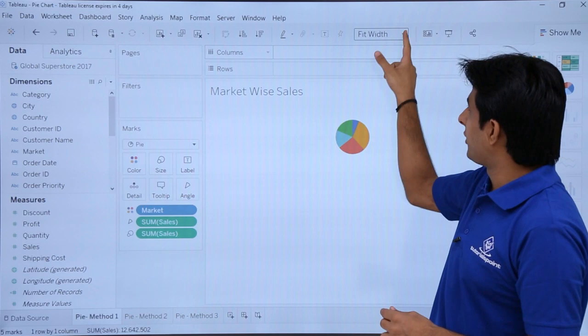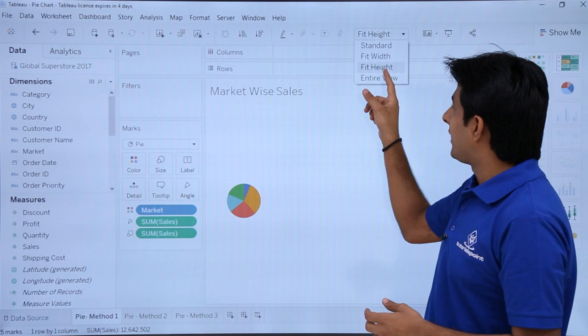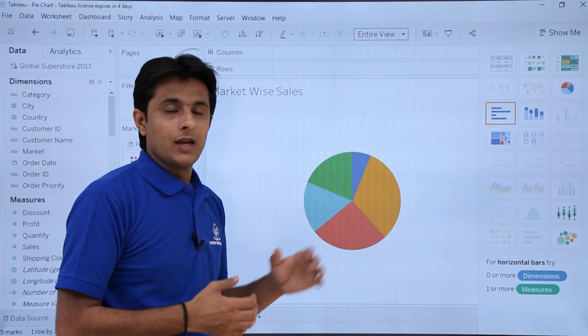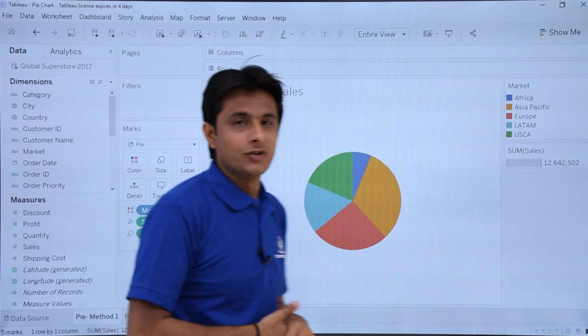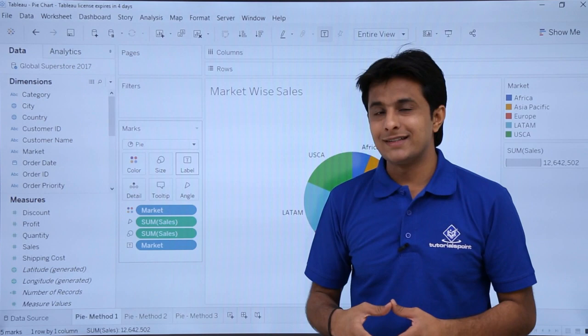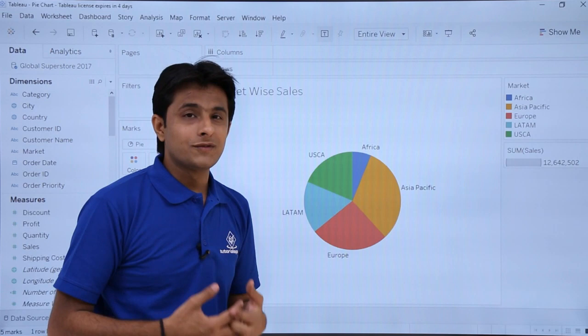The size is very small initially. On the toolbar there's a standard option - if you say fit width the width would fit, fit height the height would fit. I'll select 'Entire View' so now the pie chart is bigger and I can easily find out what the chart is about. This chart shows sales based on market, and I can see which market has the highest sales.